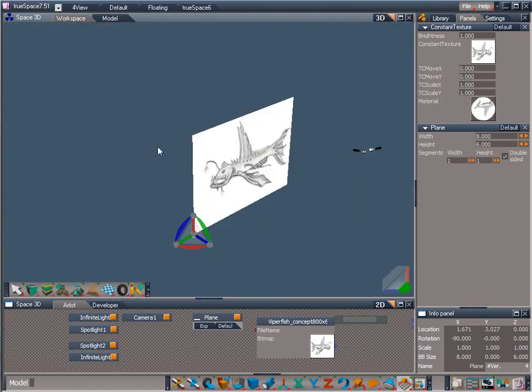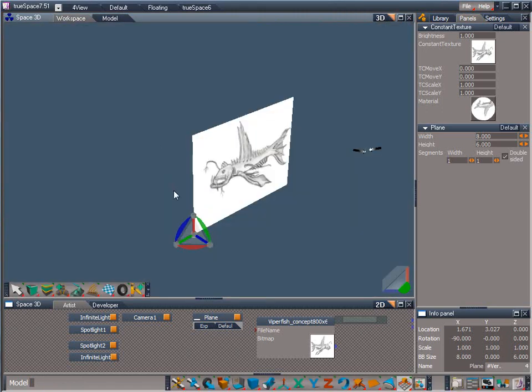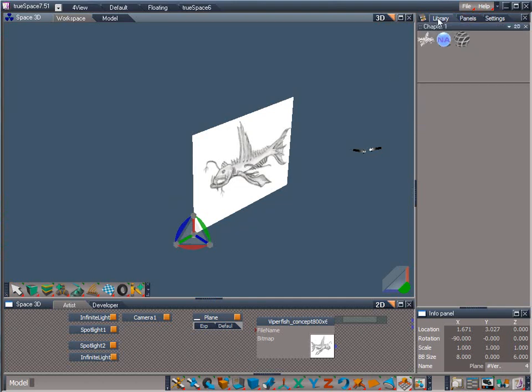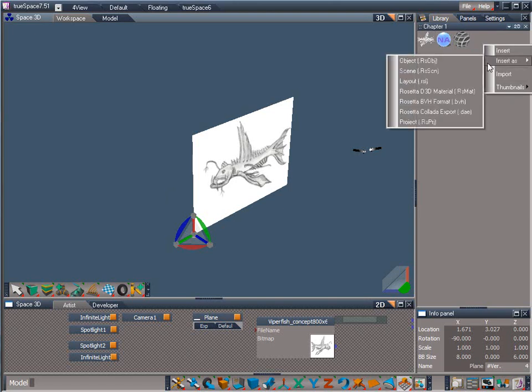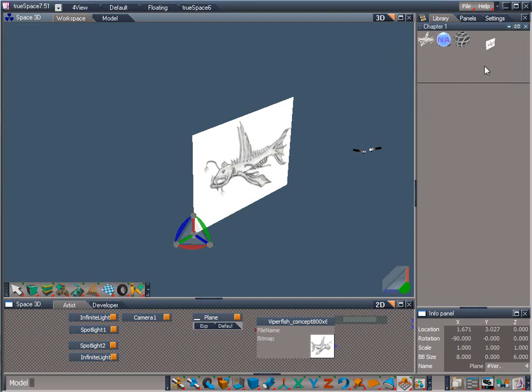We are now set up and ready to begin modeling our fish. So let's save this scene to the library. Click on the library tab in the stack view to bring it to the front. Right click on an empty space in our chapter 1 library, and select insert as scene. In the next chapter, I will discuss the primitives, widgets, and an overview of the point edit tools. We will also begin roughing out the shapes for our fish.